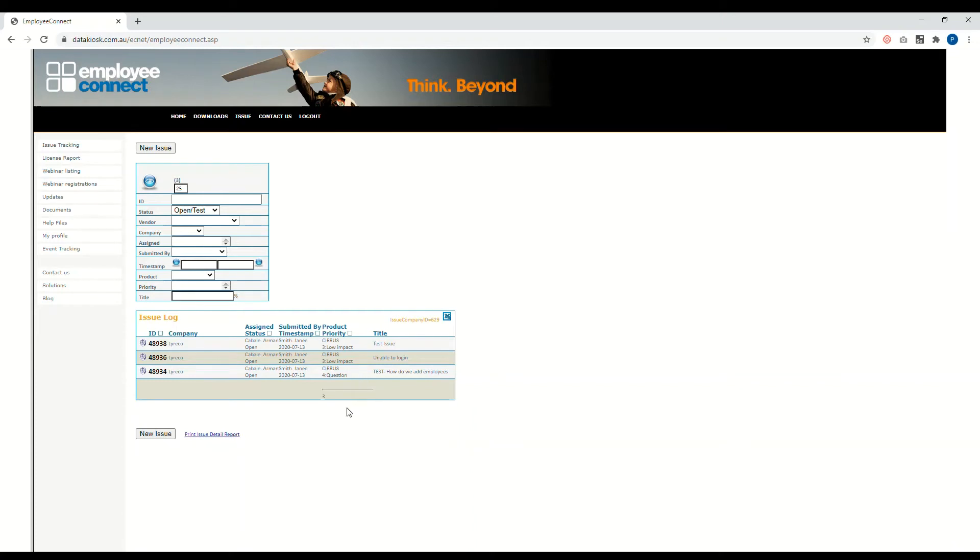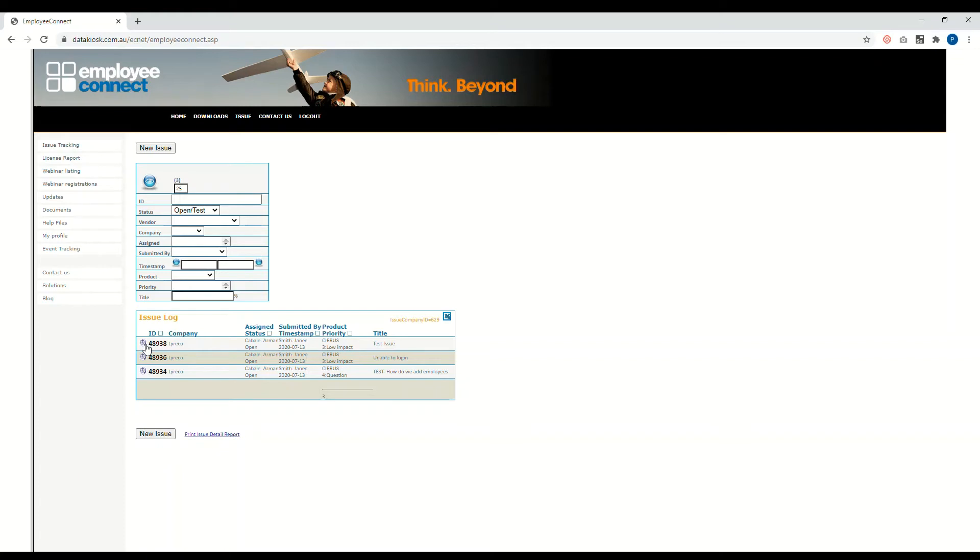From here you can see all of the tickets that you've raised. Just click on the add button to open the form and see the details. You could reply and see the responses of the tech support team and the employees that are answering your queries.